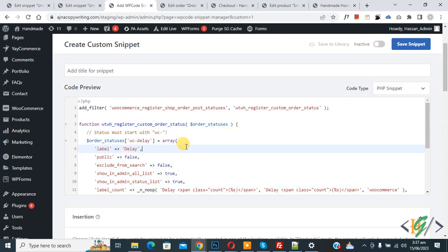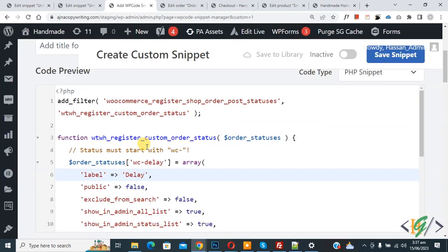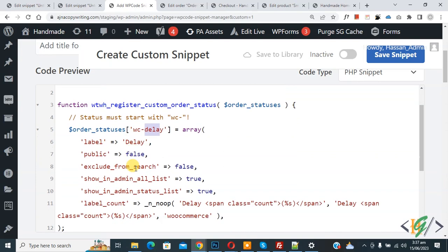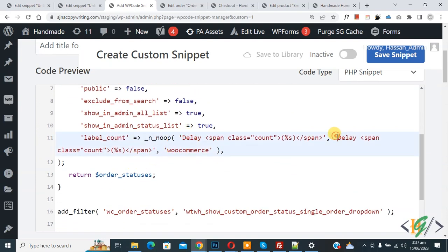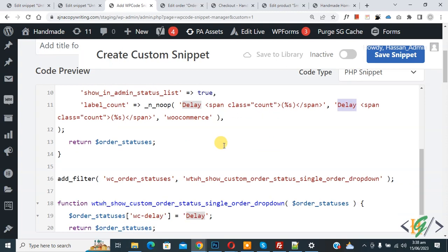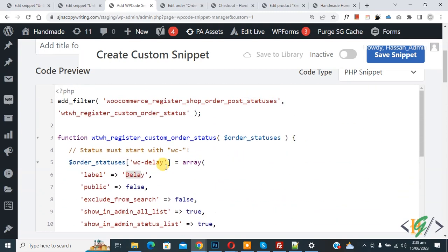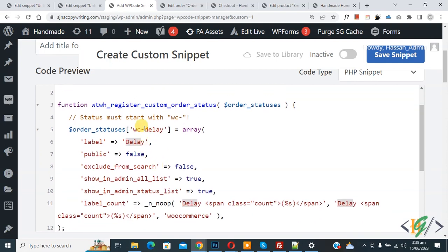By using this code we are going to create a custom order status. In the custom code you see the order status 'wc-delay' and then you see the label 'Delay', so we are adding custom status 'Delay'. Scroll down — you can see 'Delay' listed. The custom order status will show on both the account page and the order page. If you want to add some custom text or change the order status name, you can change the name here.